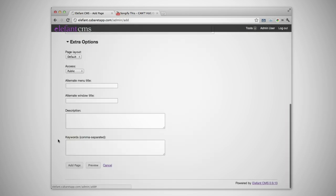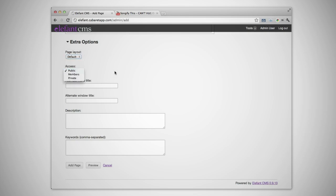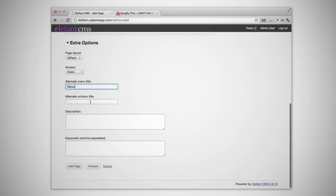Now, let's modify some of the extra options for the page. Here, we're going to give our page a custom title for the site navigation, a window title, and a brief description.